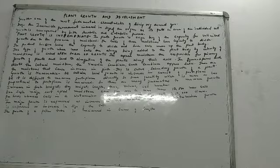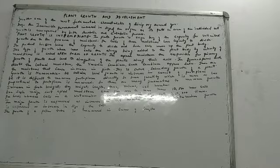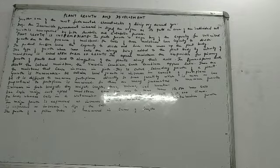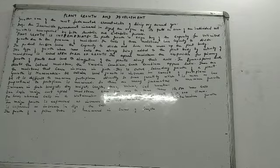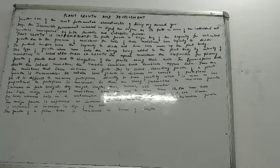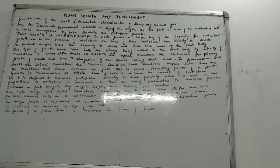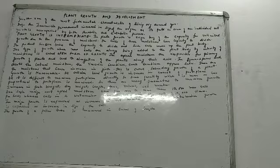The apical meristems are responsible for the primary growth of a plant. Primary growth means they lead to the elongation of the plant along their axis. So when a plant is getting elongated along its axis, this is primary growth. And which meristem is responsible? Apical meristem is responsible.